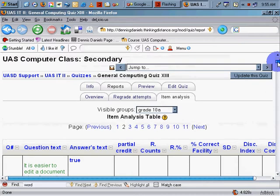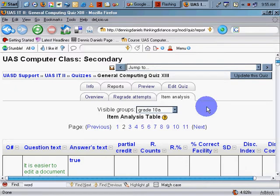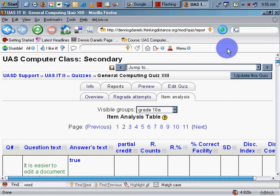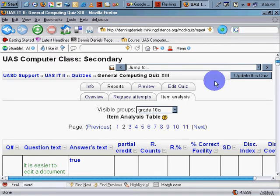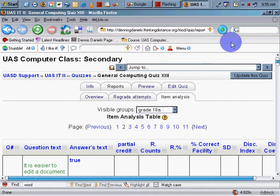That said, the interface is quite sophisticated, and I would highly recommend anybody who has a lot of testing in their future as a teacher to look at Moodle, because it offers quite a few features to make your life easier. Thank you very much, and happy Moodling.